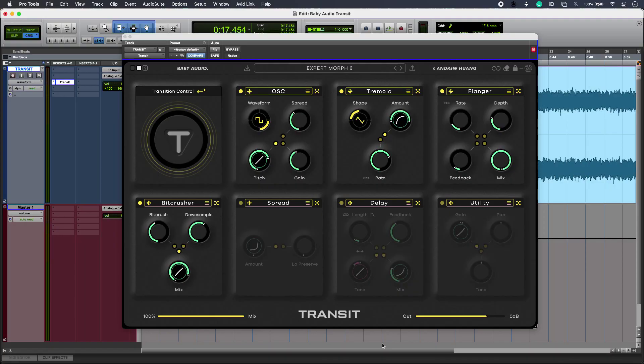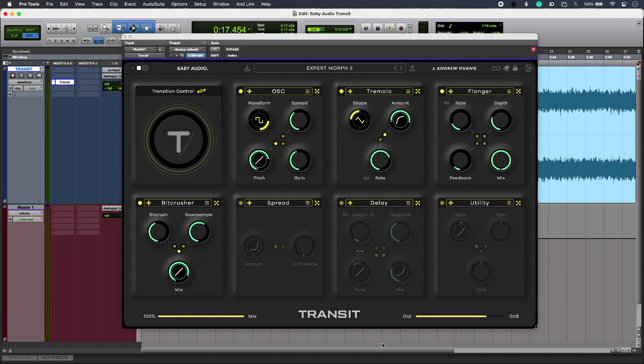Hi, this is Luke for Production Expert, and this is Creative Transition Effects with Transit from Baby Audio. These can be used to build excitement when switching between song parts or even whole tracks, but doing it with multiple plugins can get pretty complex. So instead, with Transit I get 18 effects that are all linkable to a single macro.